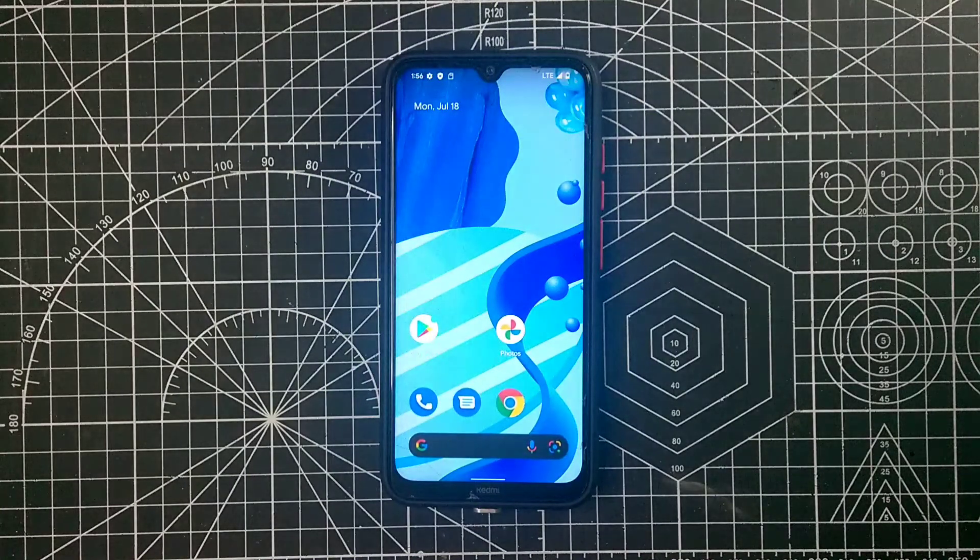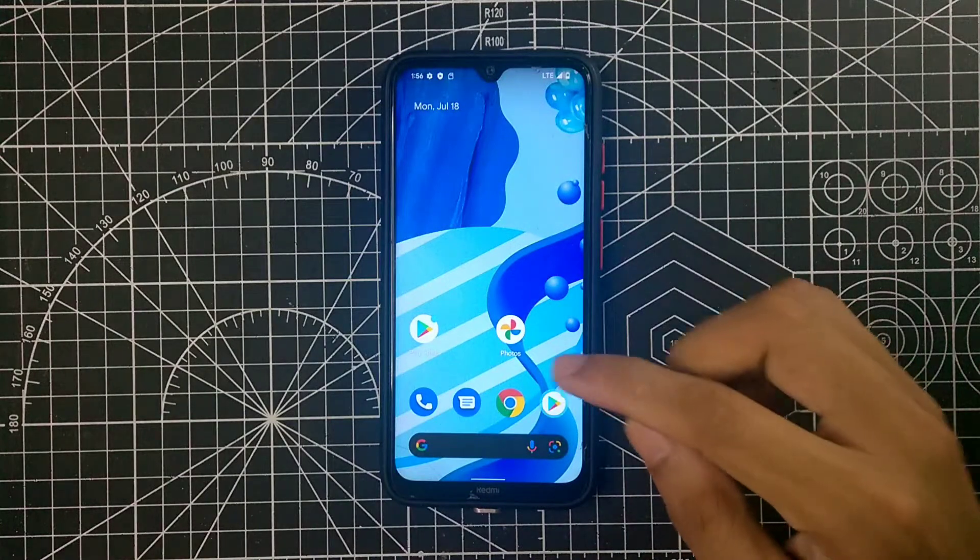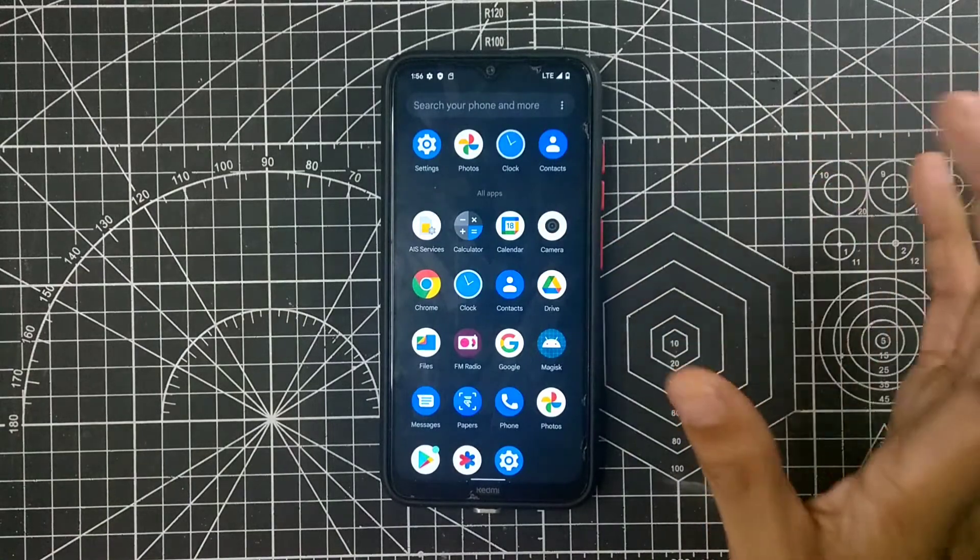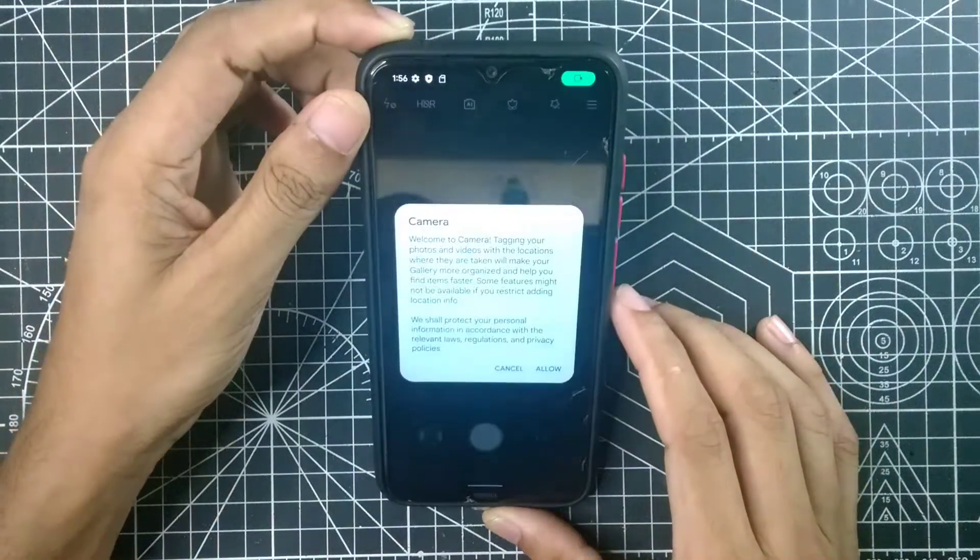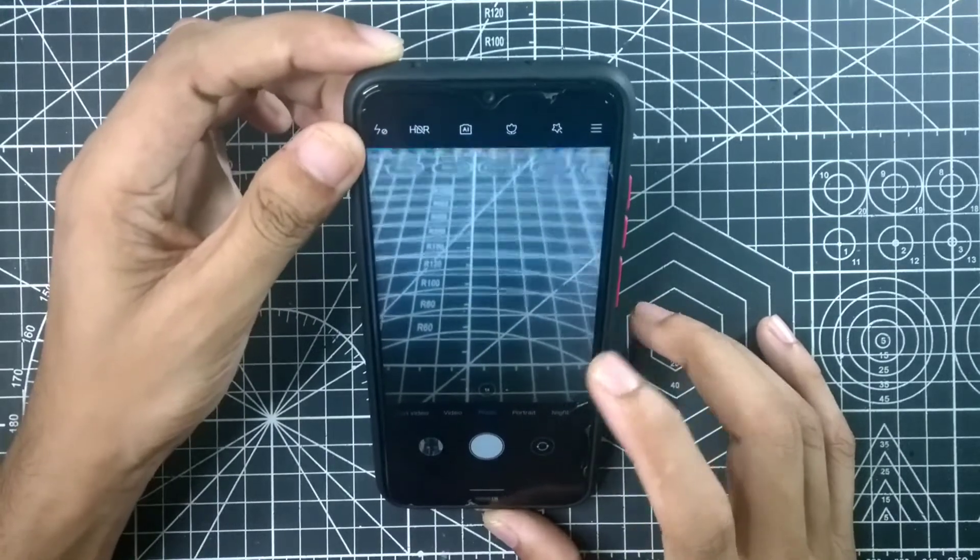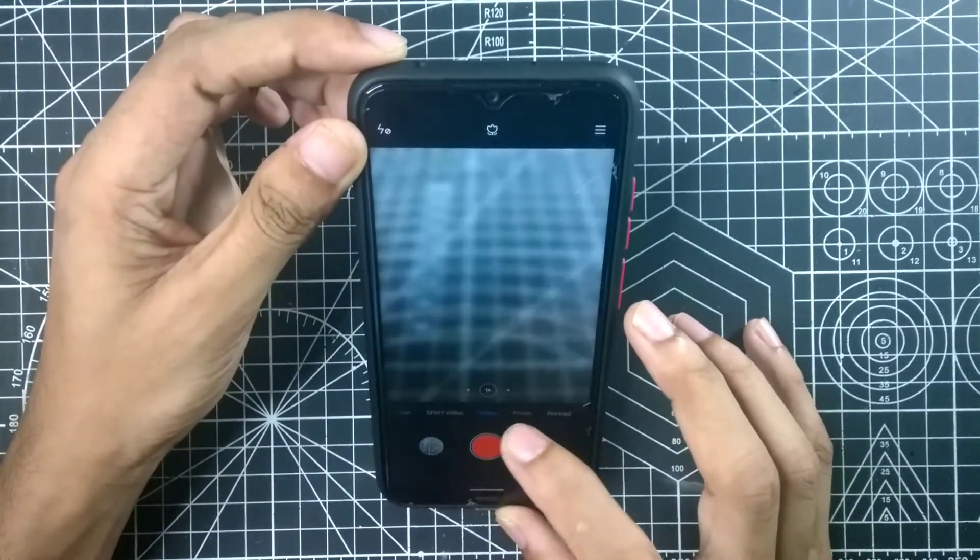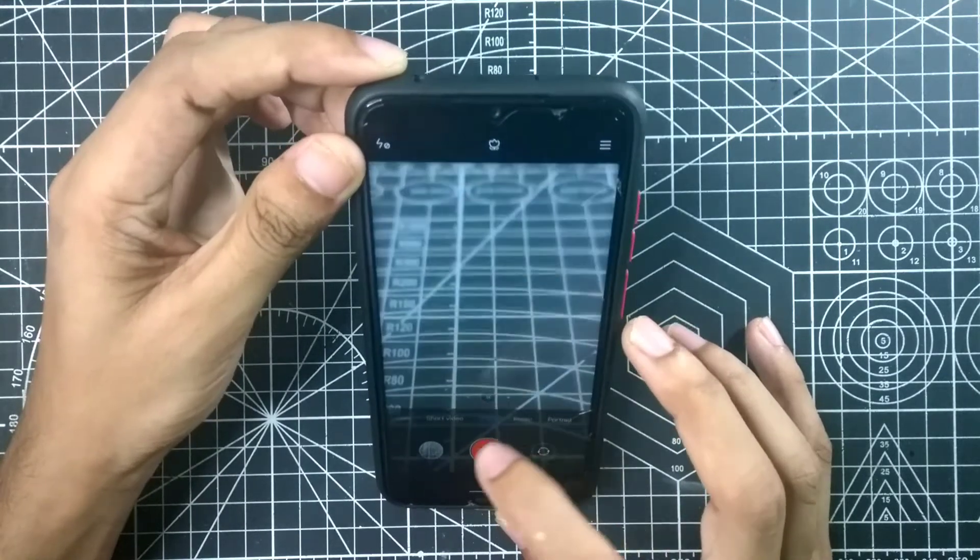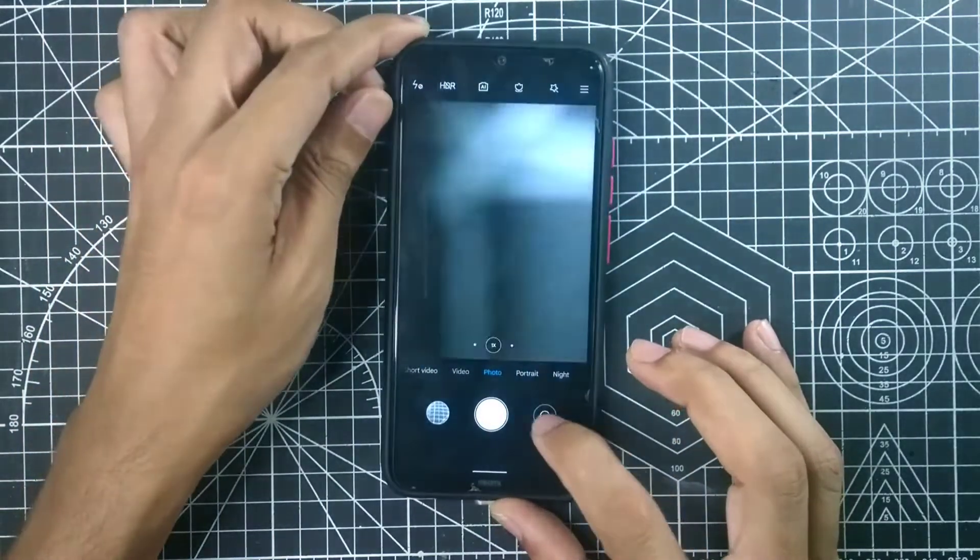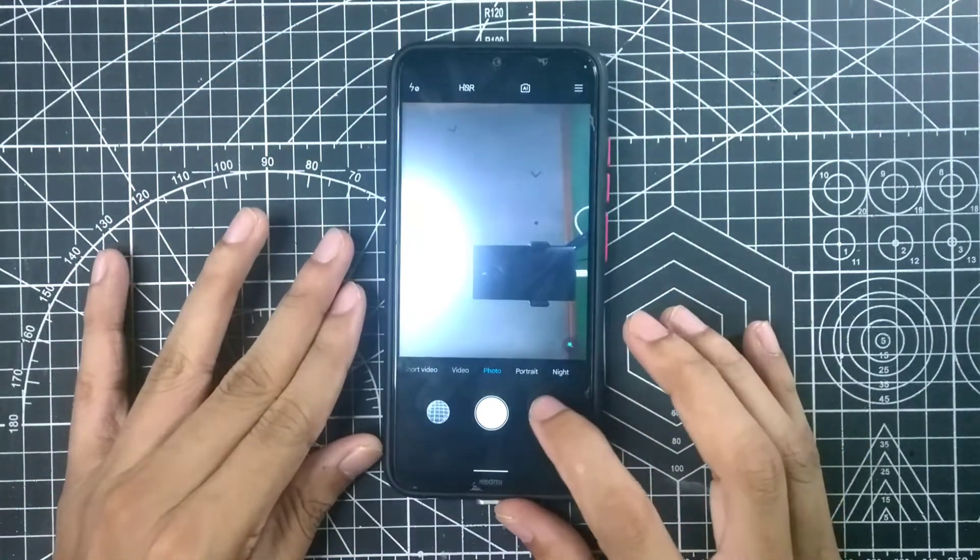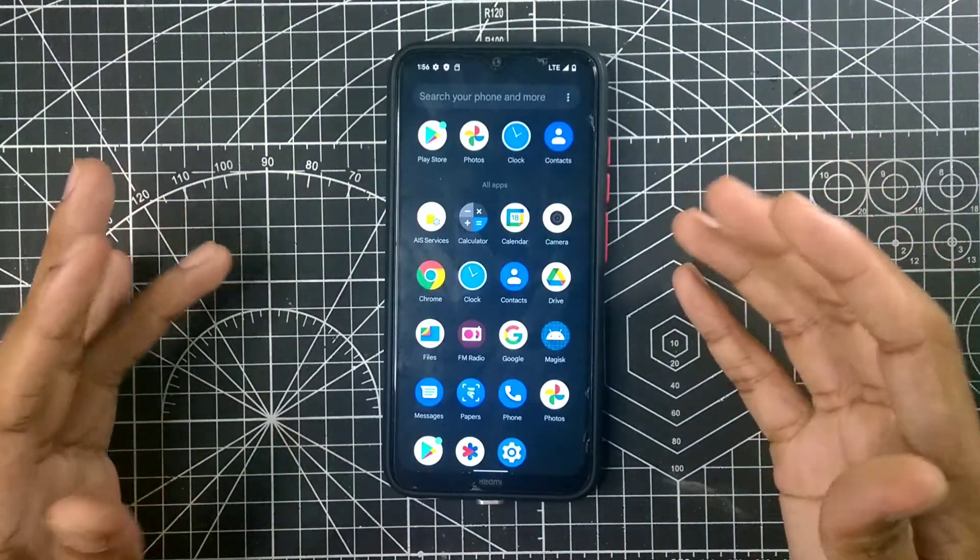As for now, the Magisk is there. Also we are getting Mi Way camera. Let's see if the camera is working properly or not. Camera is working, take a photo, yes. And let's go to the video. Yeah video. So it does work. Let's check our front camera. Yeah, front camera is also working.